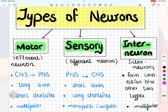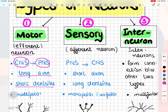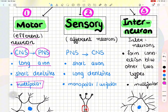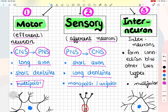Moving towards the classification of neurons, we classify neurons on the basis of their structure and on the basis of their functions. First, classification on the basis of function: we have three main categories — motor, sensory, and interneurons. Motor neurons are also known as efferent neurons; they carry motor responses from the central nervous system to the peripheral nervous system. They have long axons, short dendrites, and are multipolar neurons. Sensory neurons are also known as afferent neurons because they take information from the peripheral nervous system to the central nervous system. They have short axons, long dendrites, and are unipolar neurons.